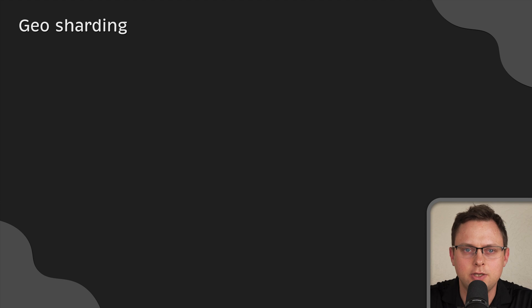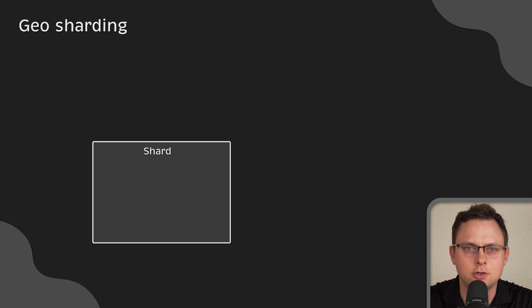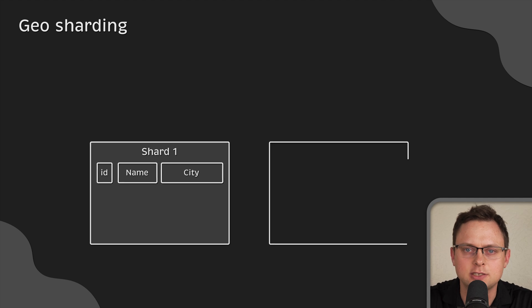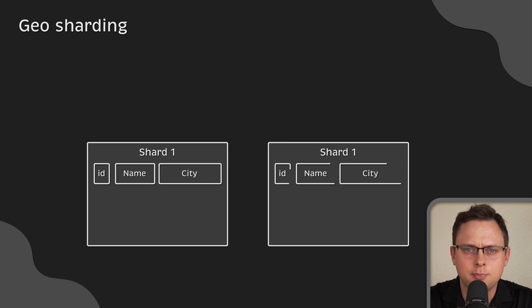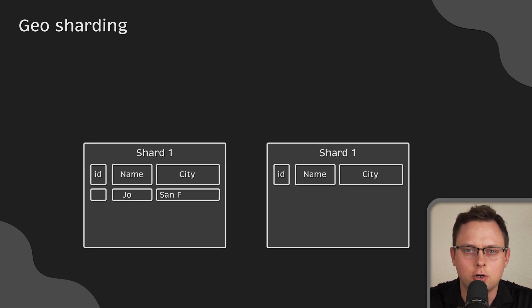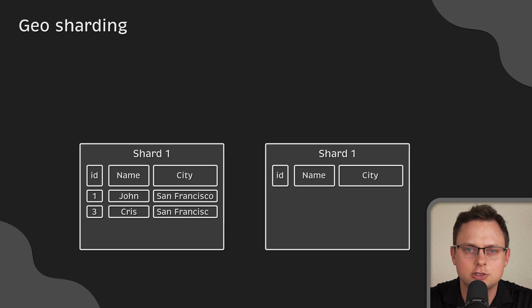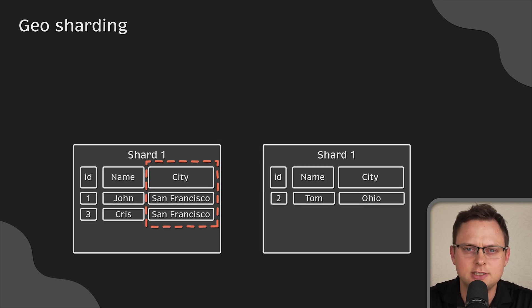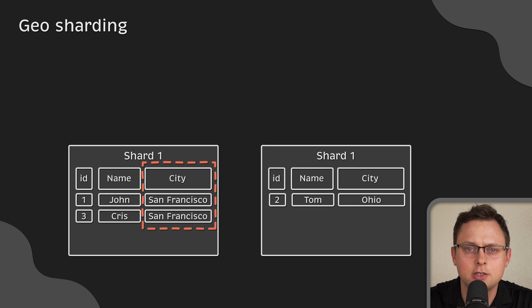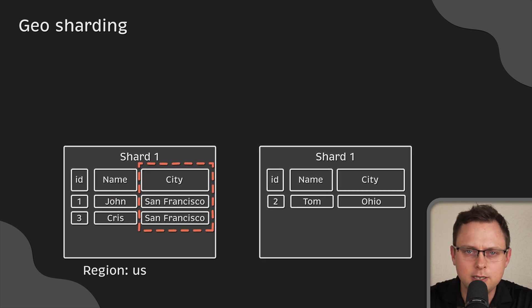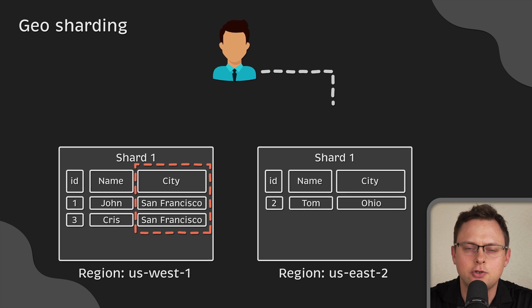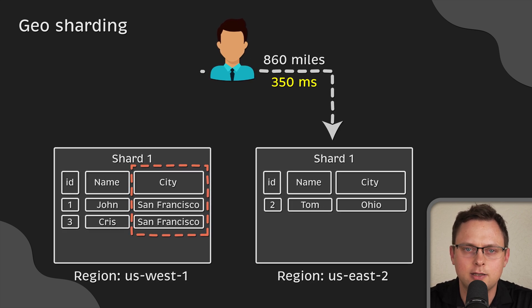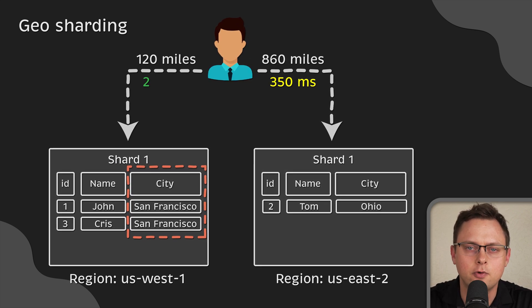The last type that we're going to discuss is geosharding. This type of sharding is based on the physical geolocation associated with the record. For example, a dating site can store users in different shards based on their locations. You can use the city as a sharding key to decide where to place the record.